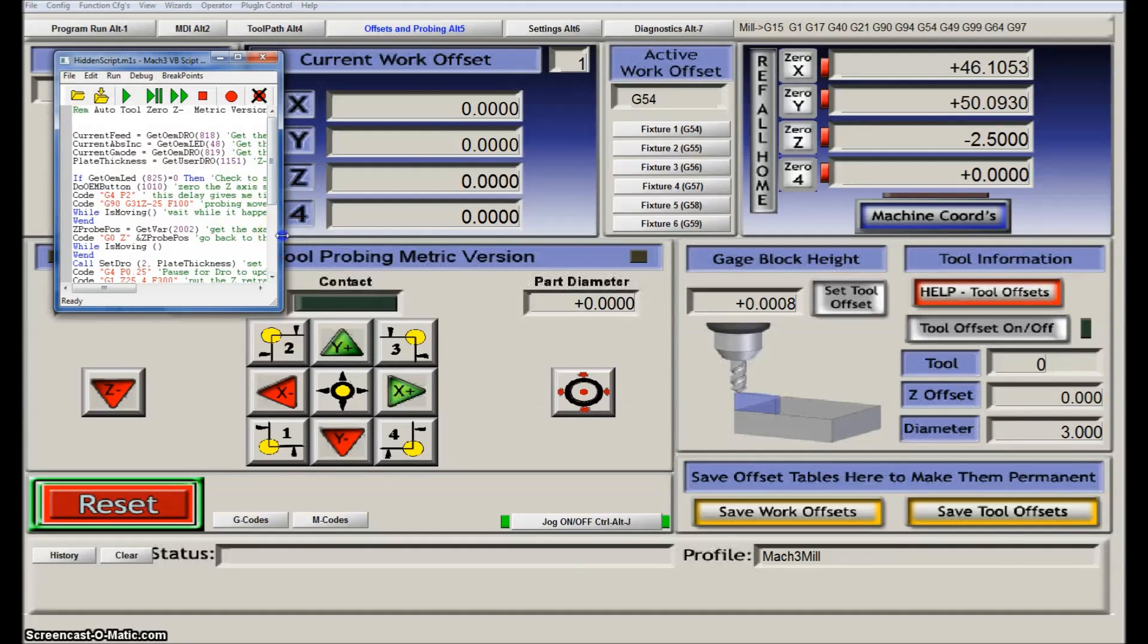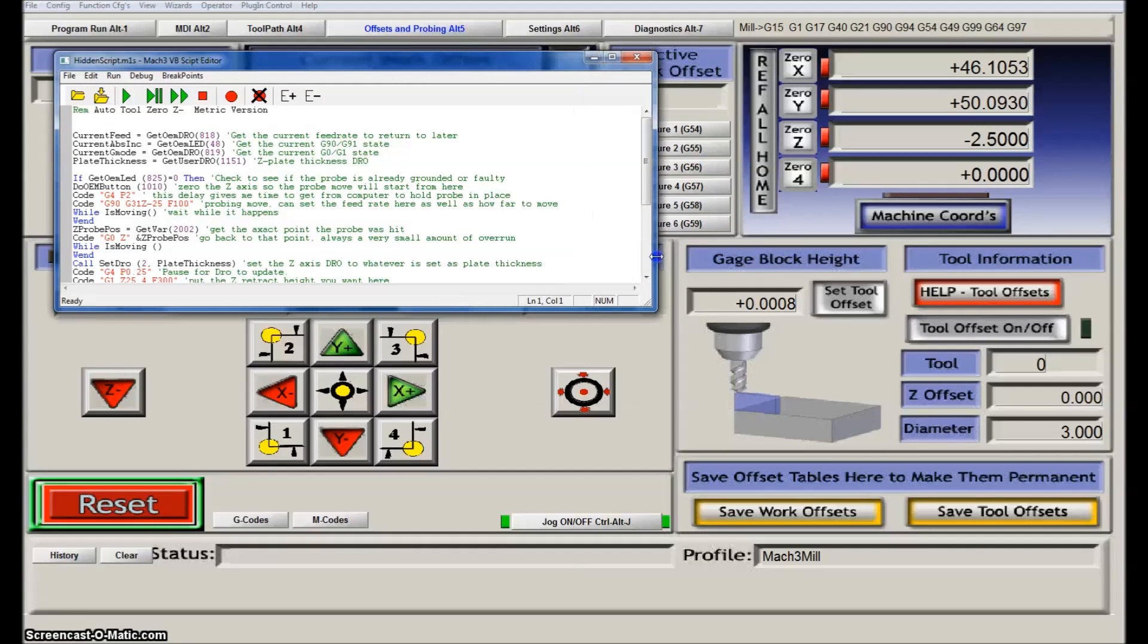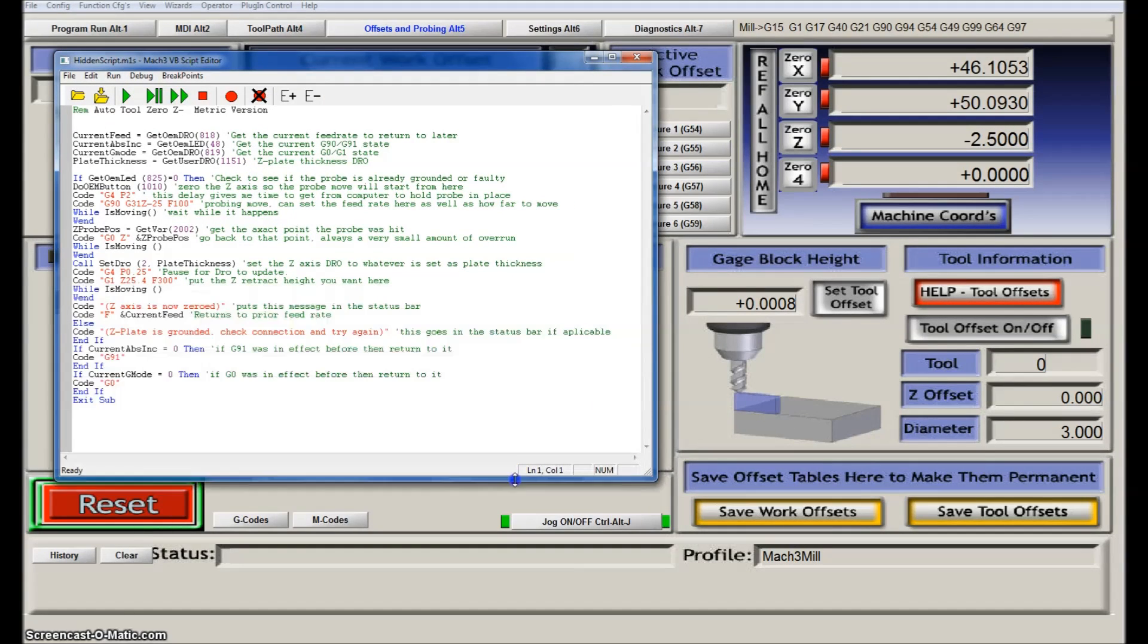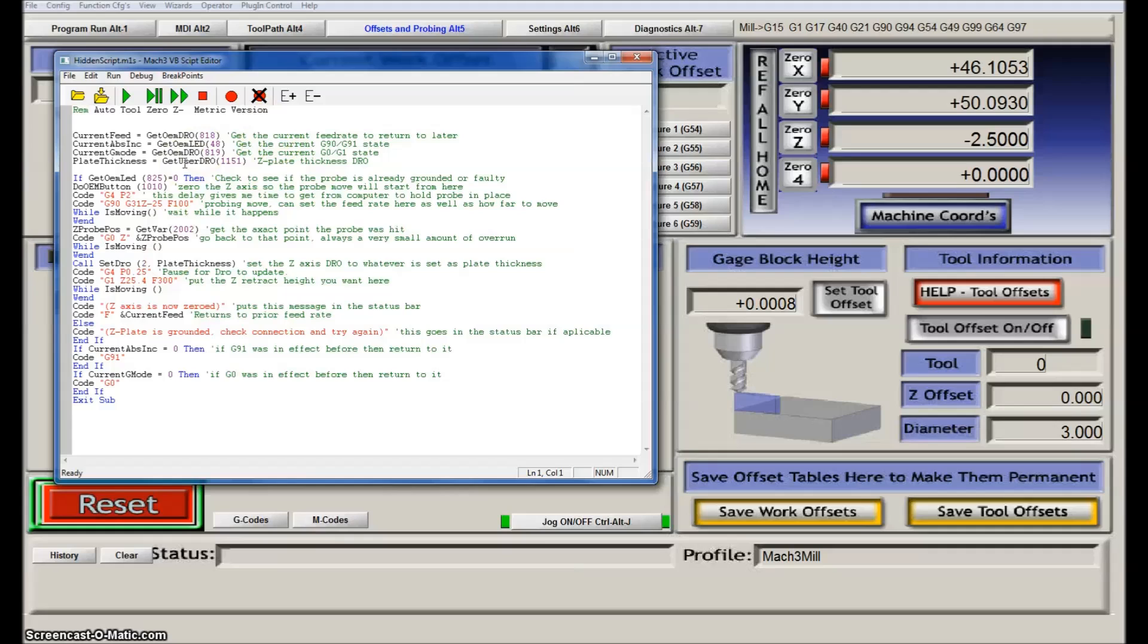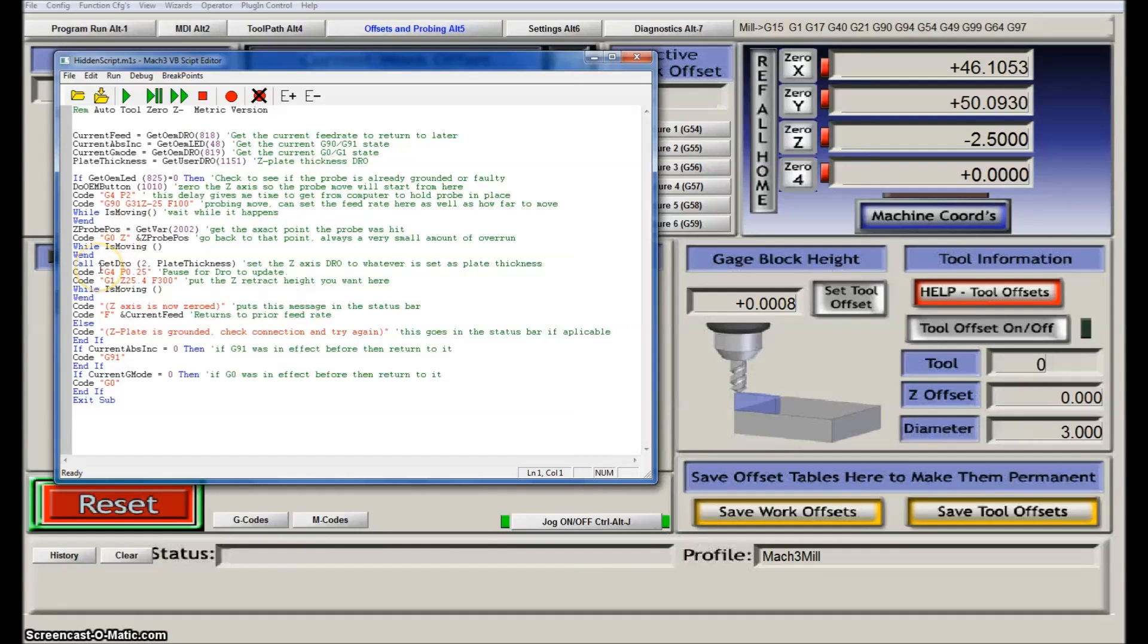You can then open a simple text editor, and you can see you have all the code here. It's actually very nicely annotated.